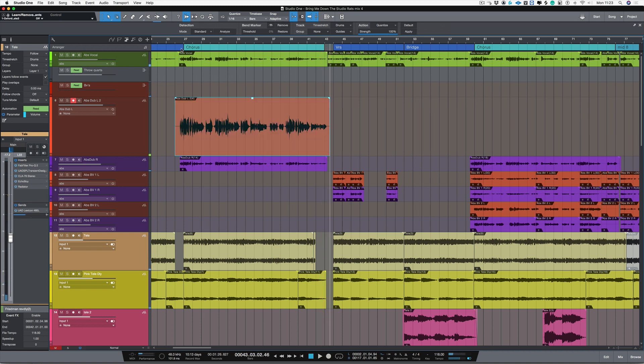Okay, so we've got the vocal recorded into Studio One. Now say that I want to replace some bits or just get some more takes so I've got some variations.